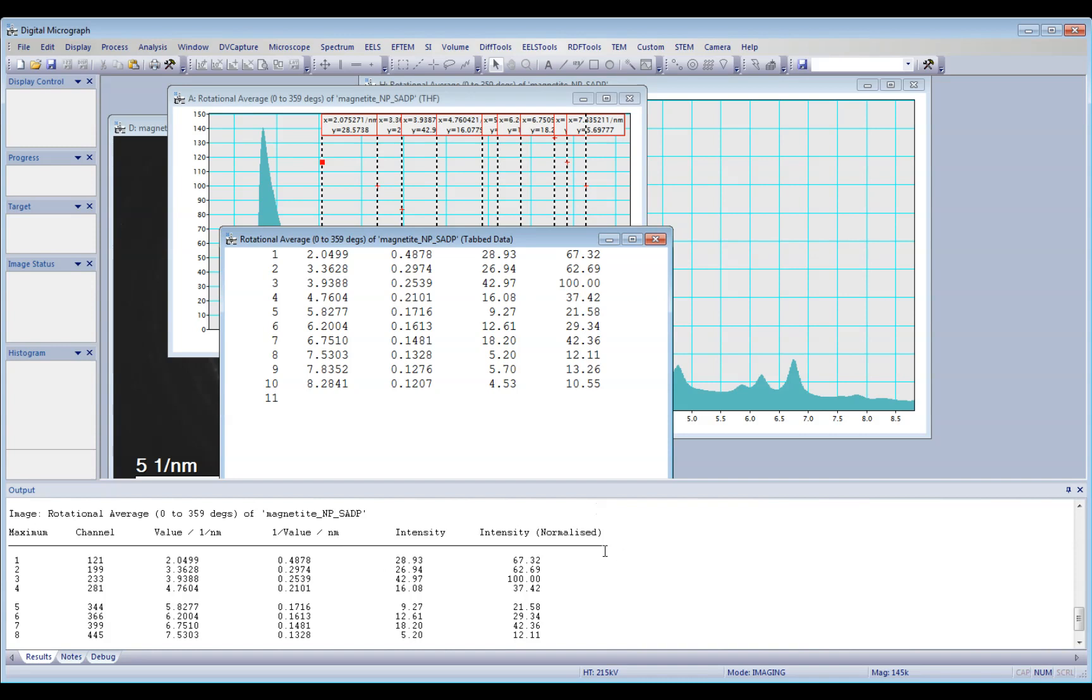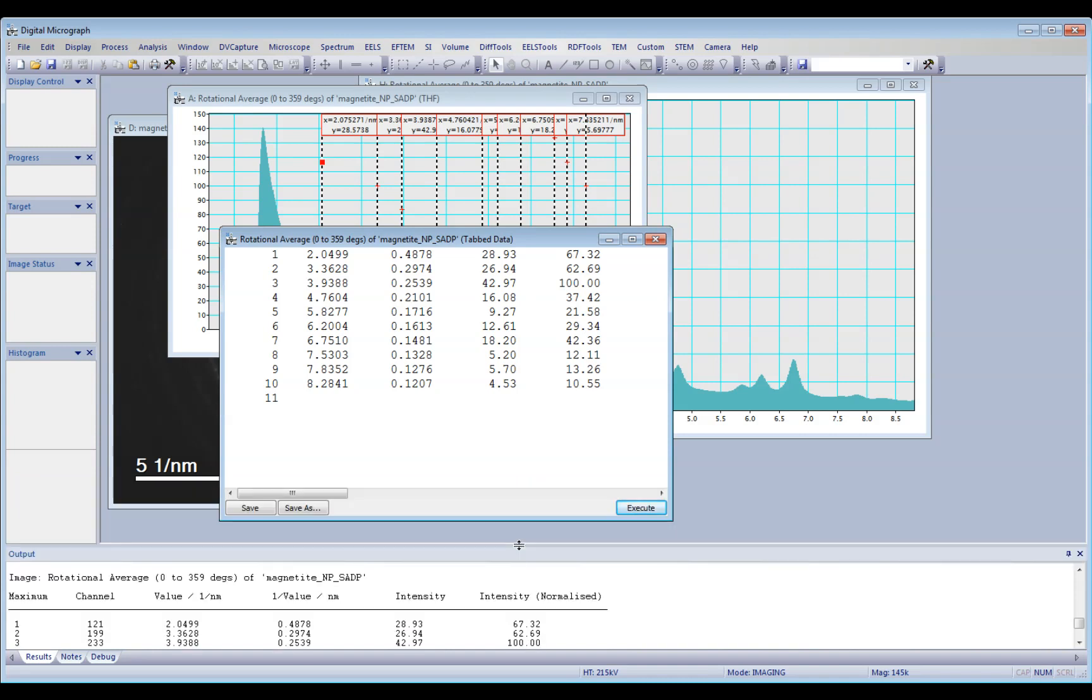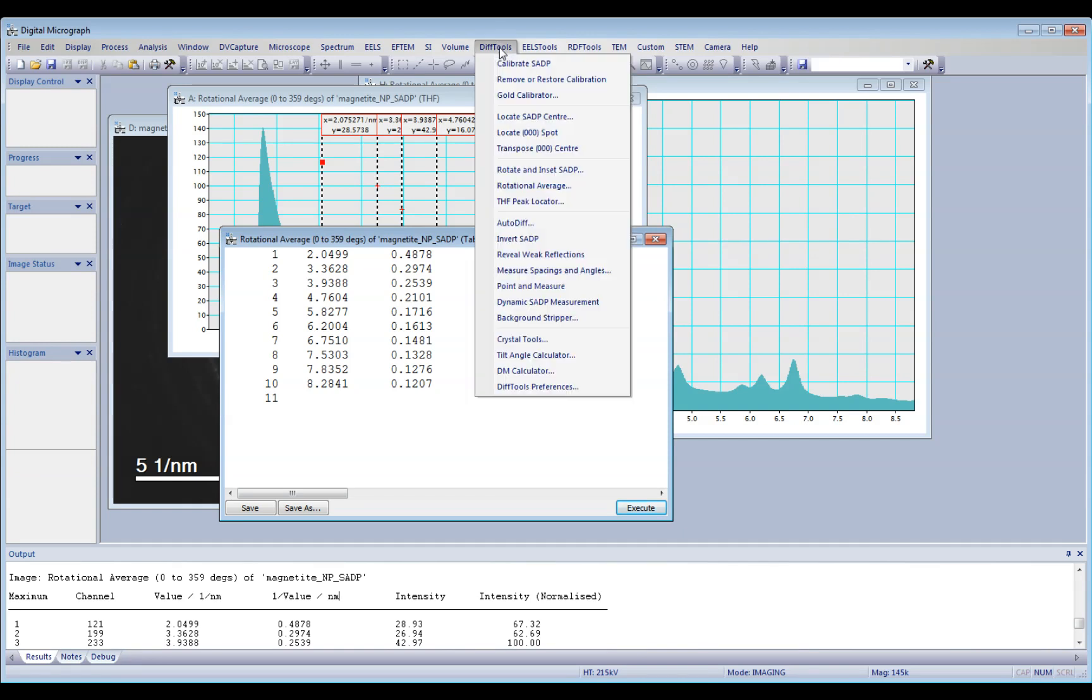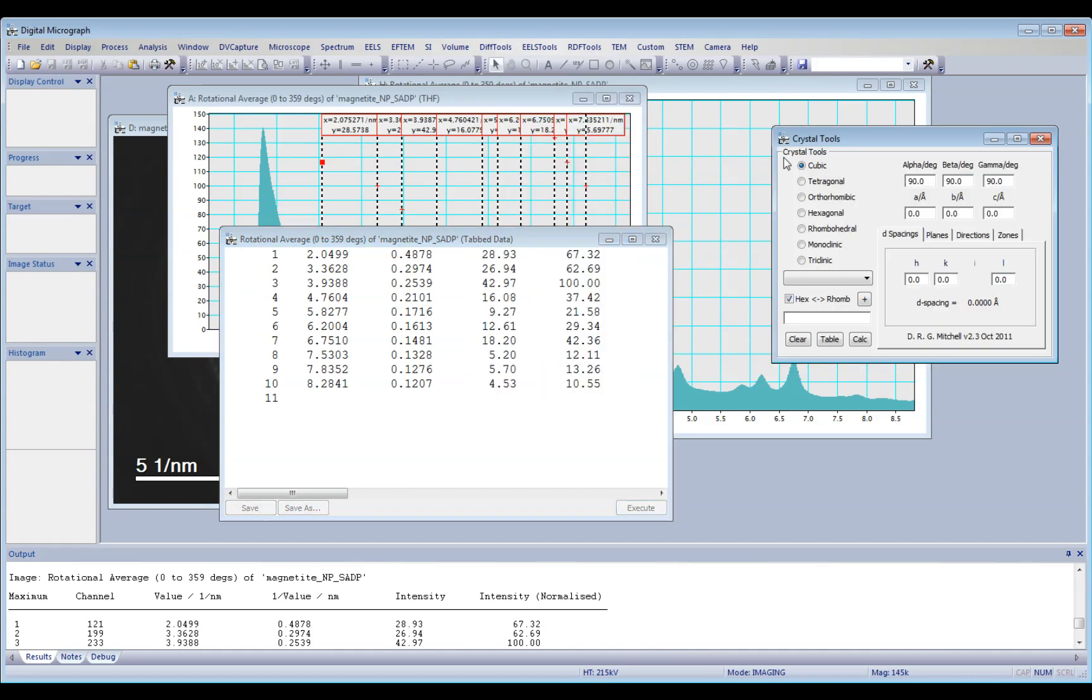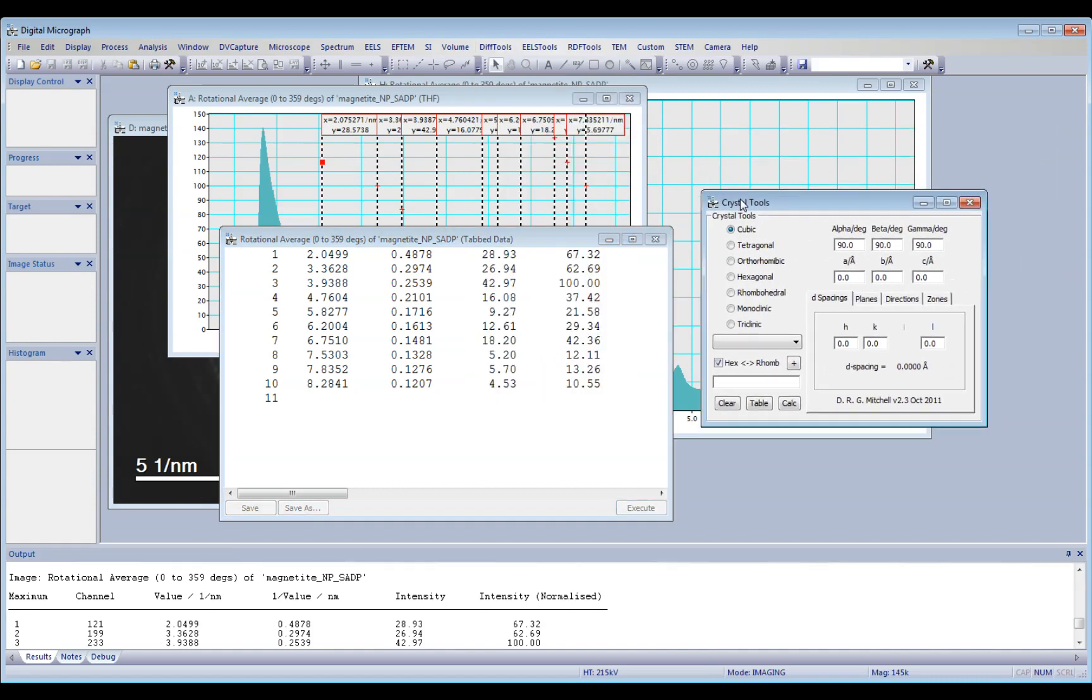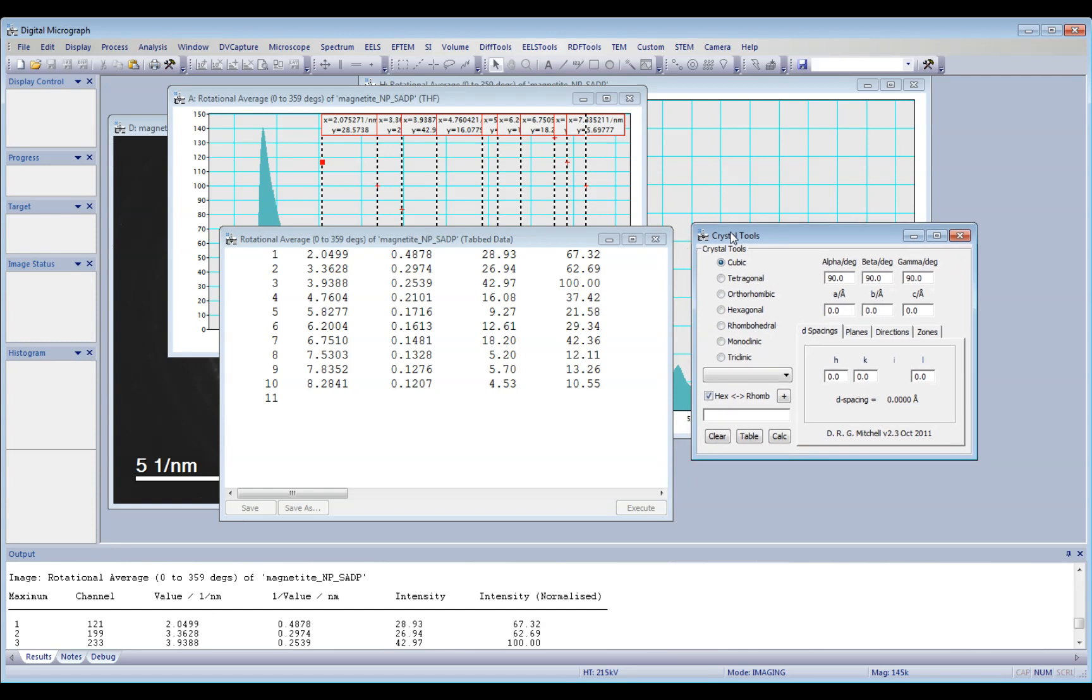So now, I'm going to use another tool down under the diff tools menu bar, that's called crystal tools.